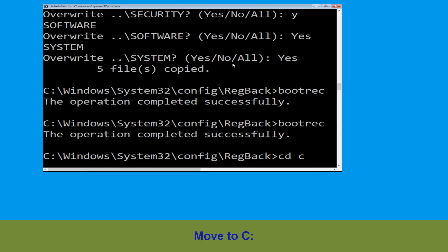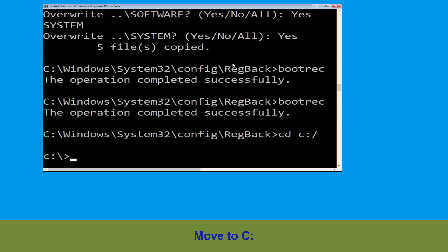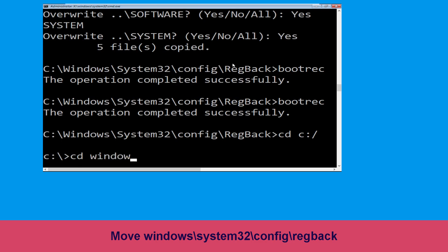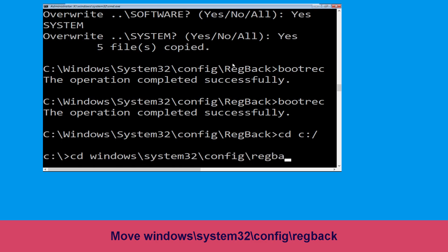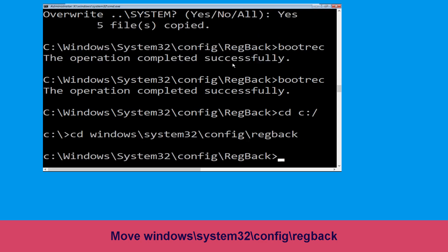Type cd windows\system32\config\RegBack and simply hit Enter to execute this command.